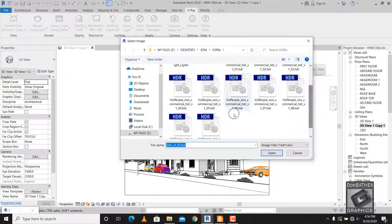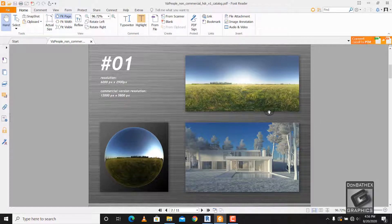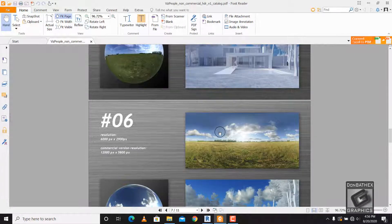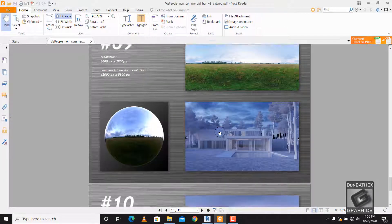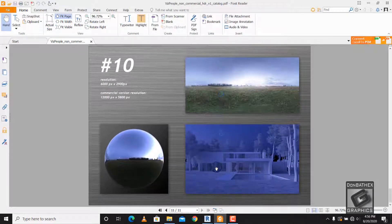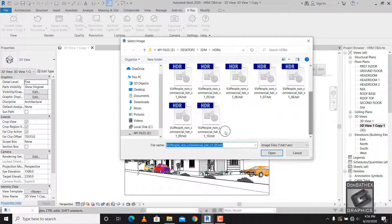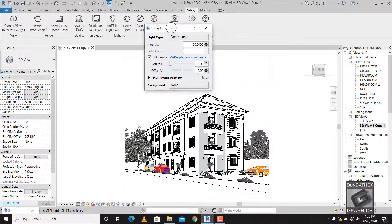We'll change it to another HDR that has a night view. From my list of HDR skies, you can see number one through ten — nine is getting darker, and ten is dark also. So we're going to use number ten. Click to open it, and it's loaded now.